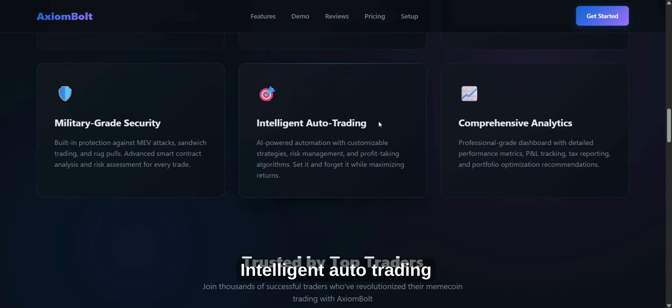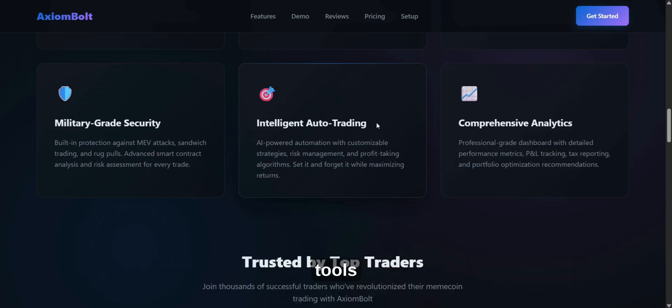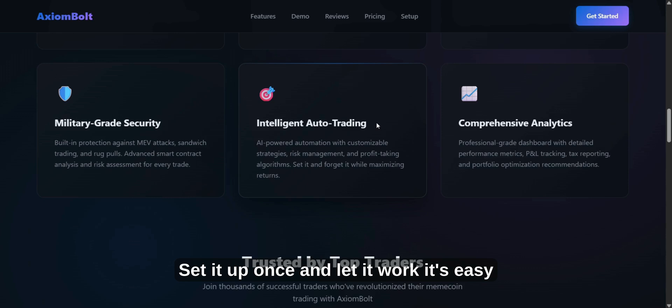Intelligent Auto Trading. Let their tool handle your trades with custom strategies, risk management, and profit tools. Set it up once and let it work. It's easy.